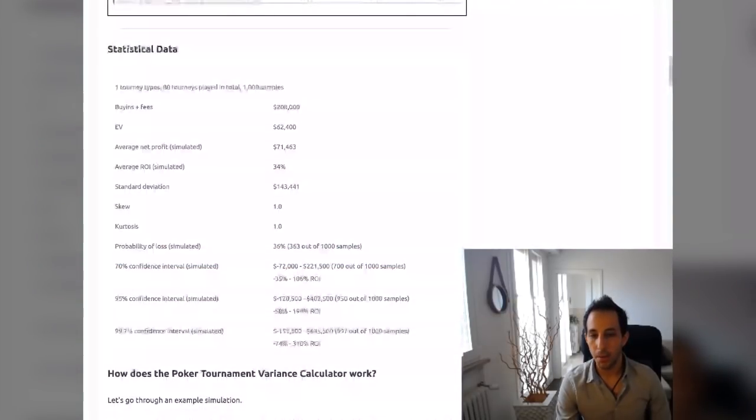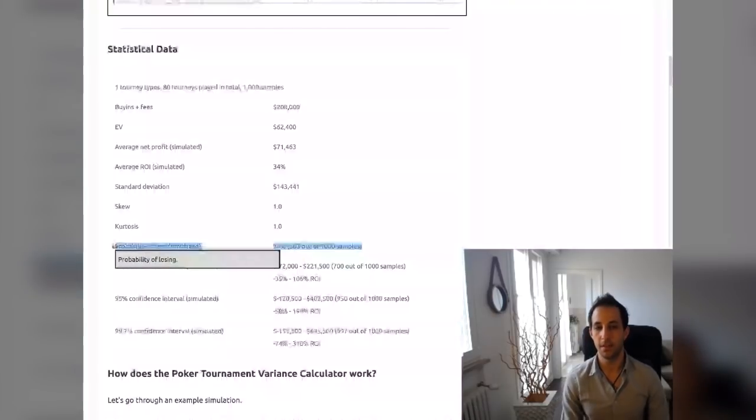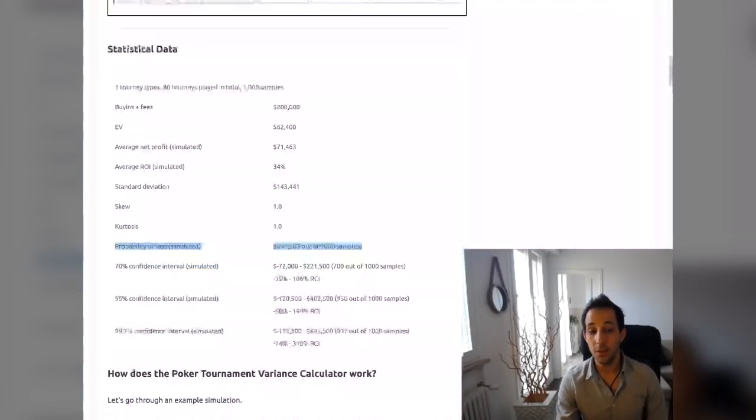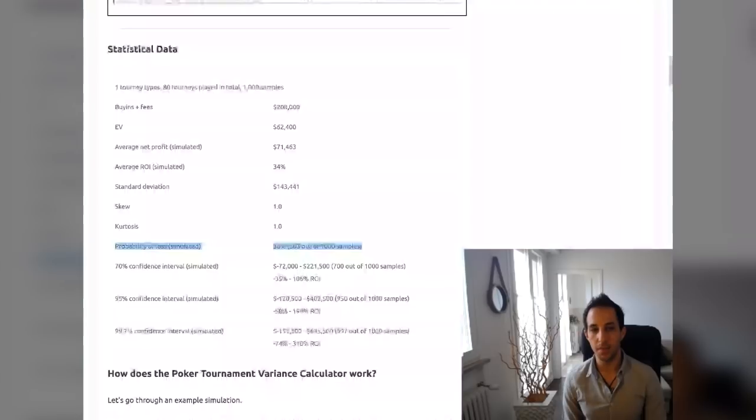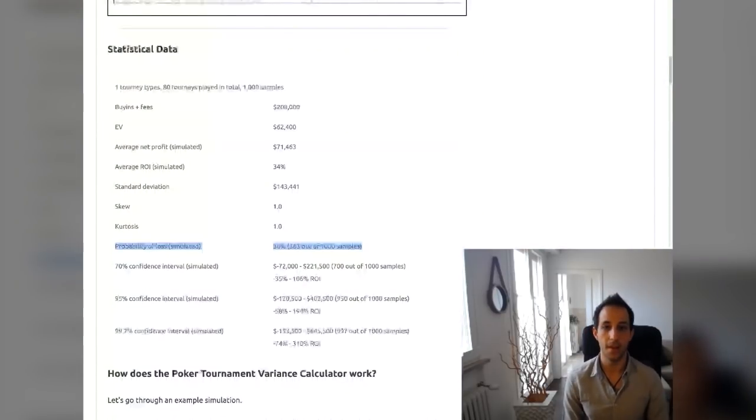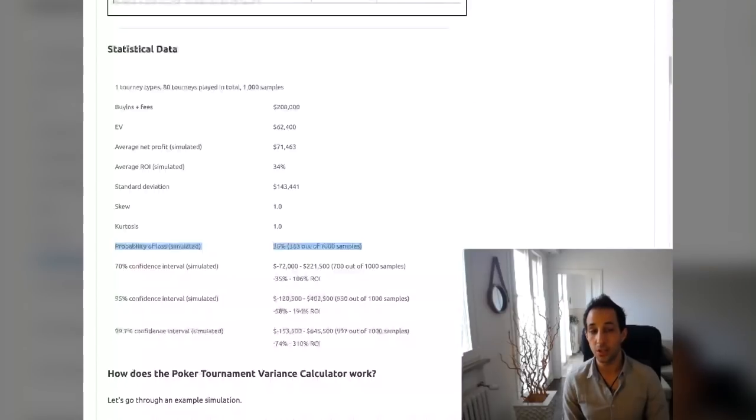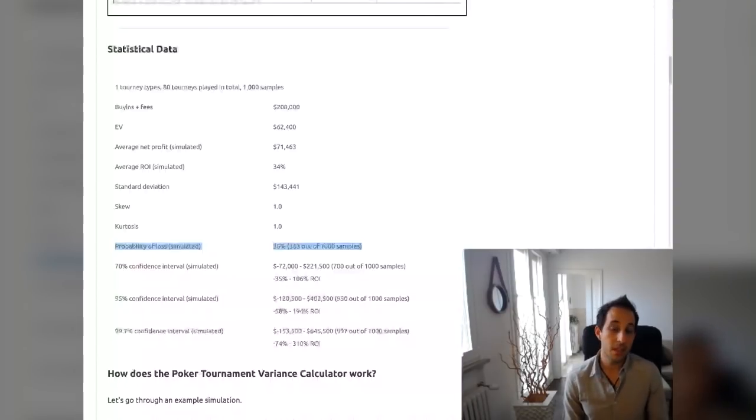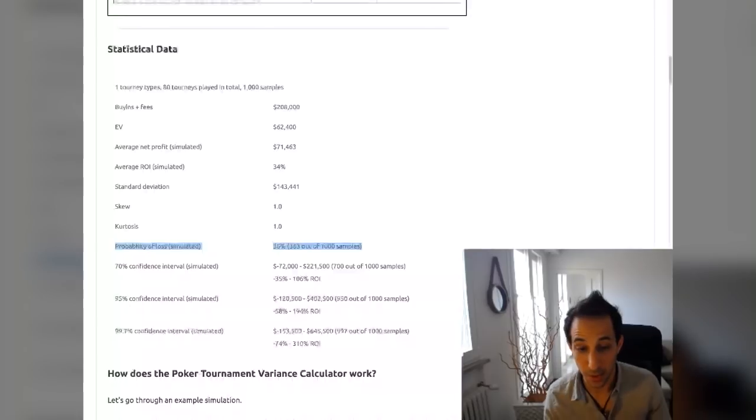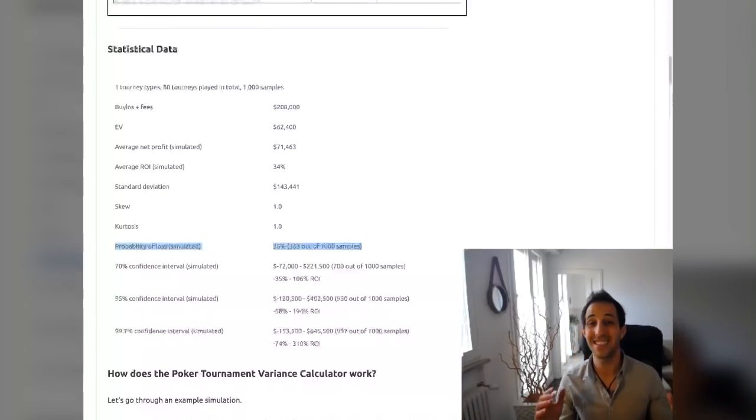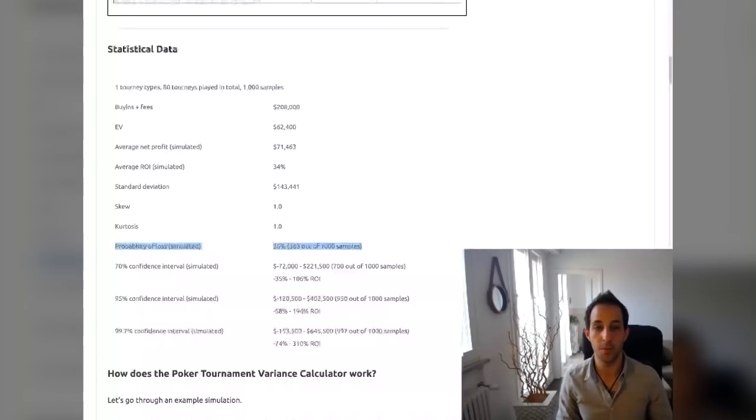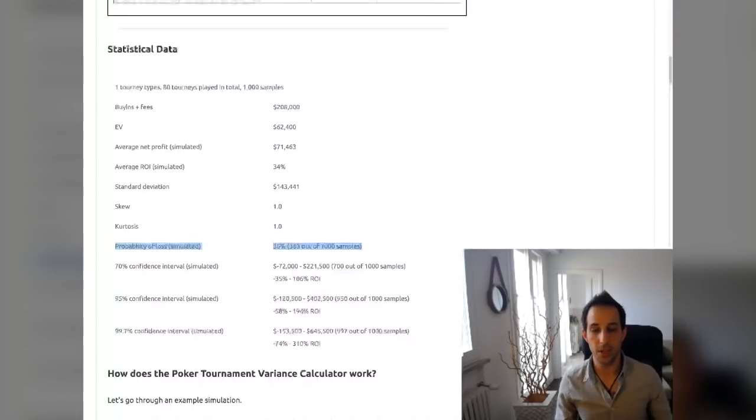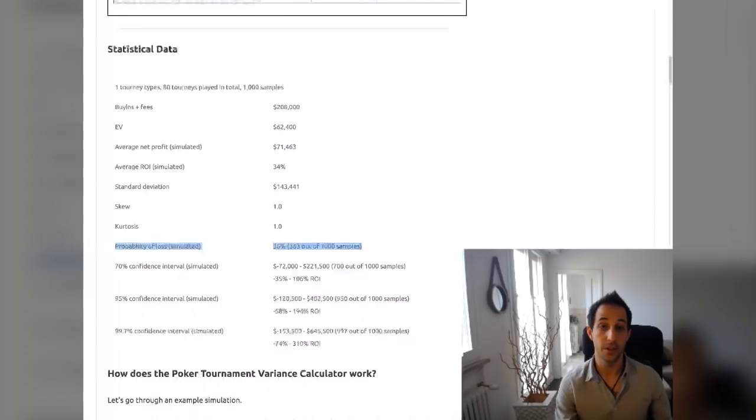You go down here, your probability of loss is still 36%. So even if you play 80 events a year, that's like every WSOP no limit event plus tournaments full time. You're still one out of three years, you're going to be losing. Doesn't mean it doesn't tell you how much you're going to be losing. It just means you're going to have a losing year, which is insane.